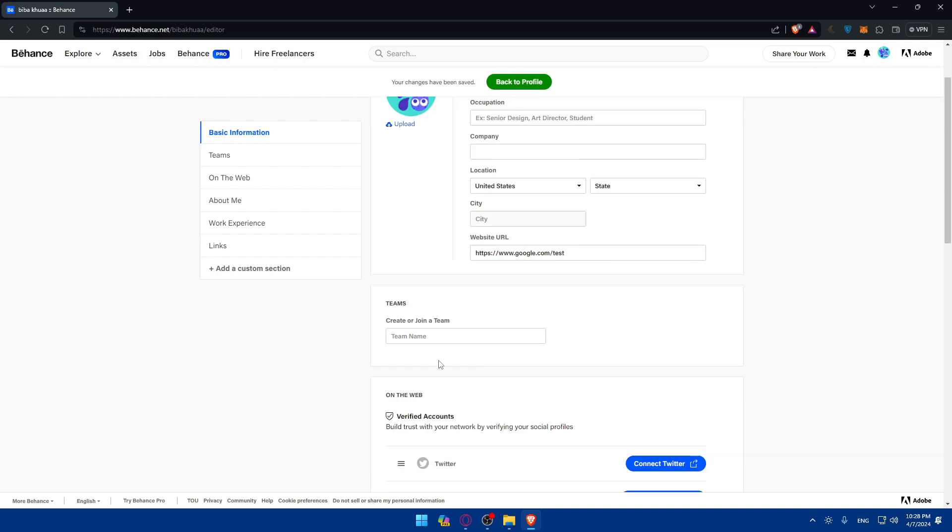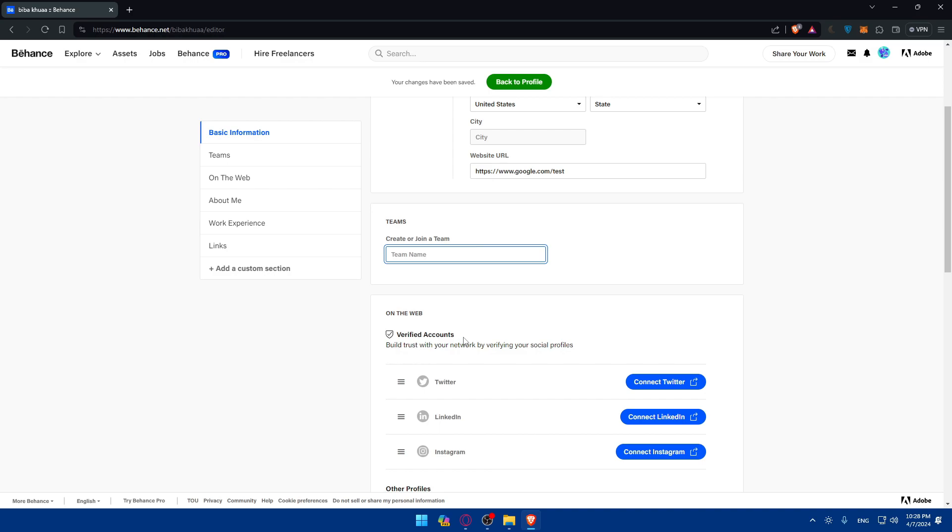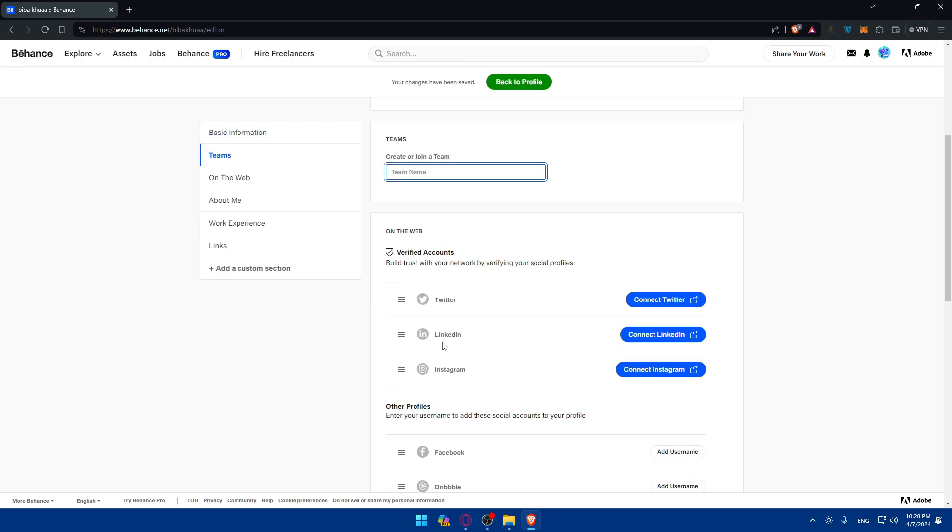In here, if you have a team already or if you want to create a new one, you just add a team name to add anything maybe later on. And as you can see, verified accounts build trust with your network by verifying your social profiles.